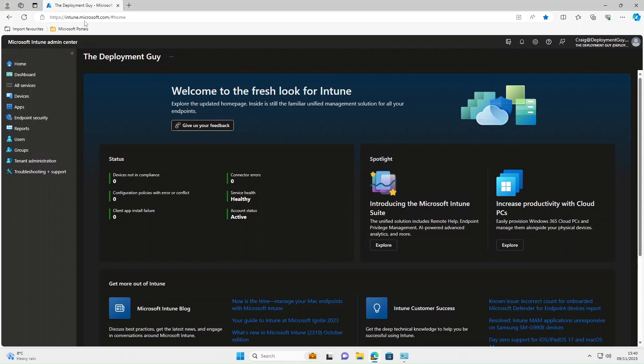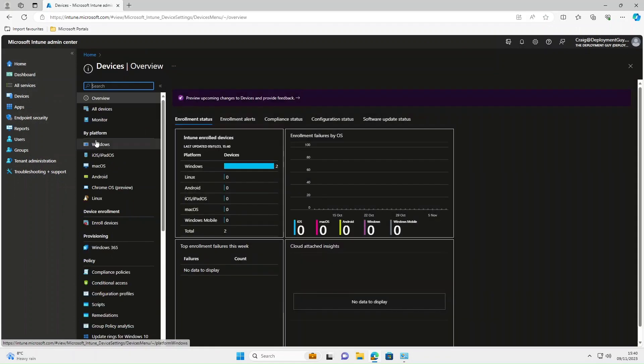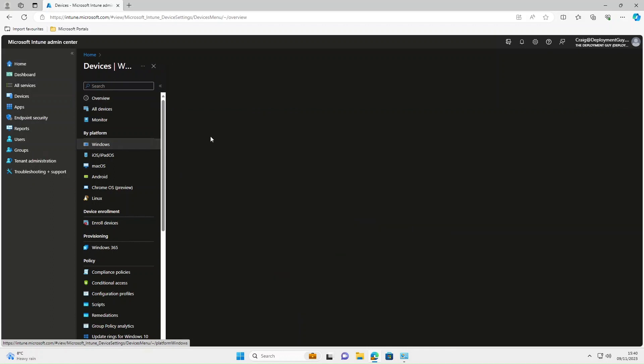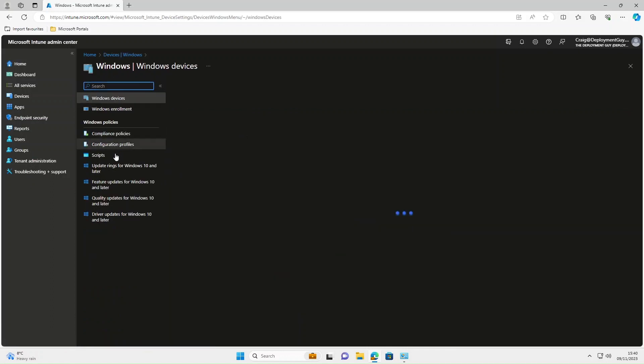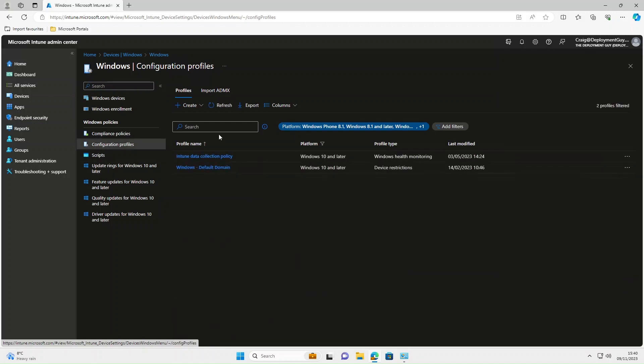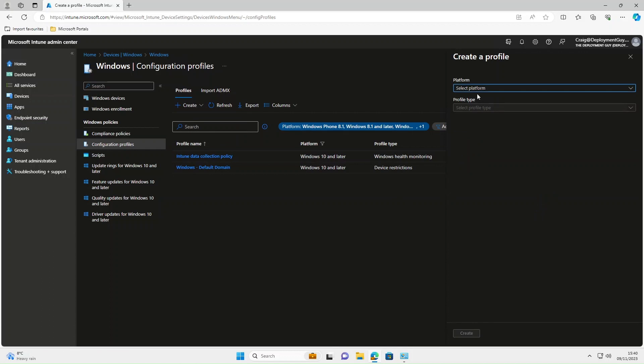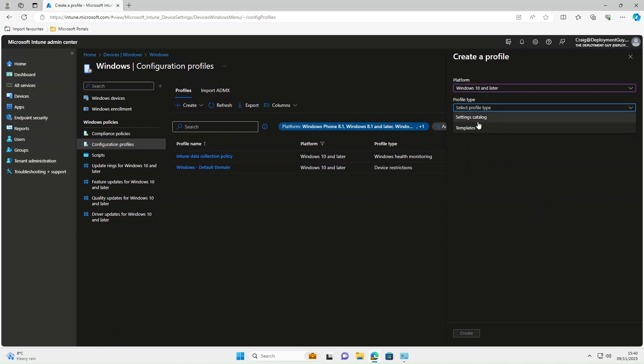To configure this we're going to go to Intune, select Devices, Windows, Configuration Profiles, select Create, New Policy. The platform is going to be Windows 10 and Later, Profile Type, Settings Catalog, select Create.